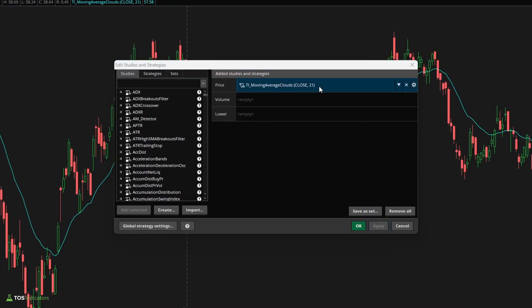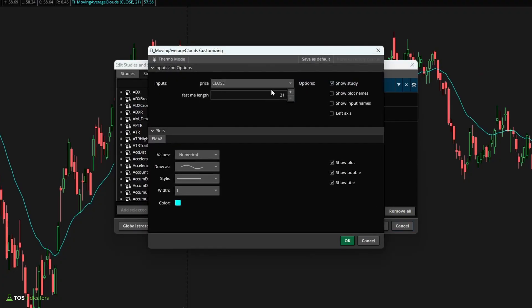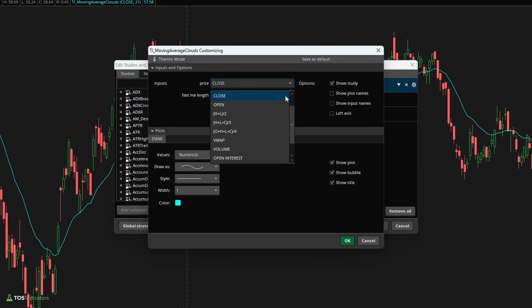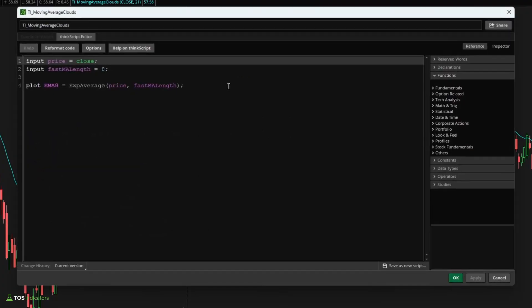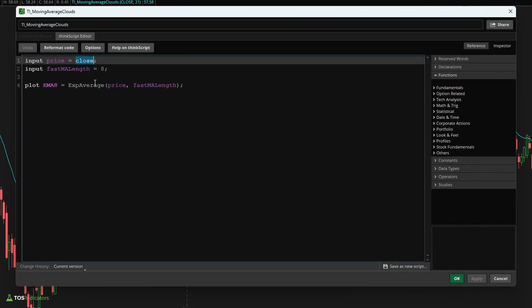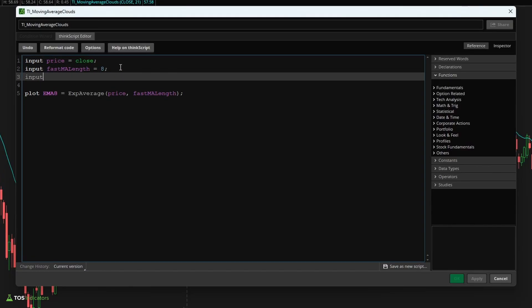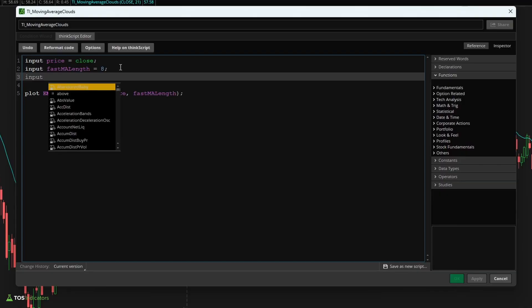Now I can also change the price type that's used. You'll notice that we said close, but Thinkorswim has automatically given us some options here that we can pick and choose from. This is a neat little thing that Thinkorswim makes available to you. All we did is define close and Thinkorswim is then telling you all of the options that you can pick and choose from.